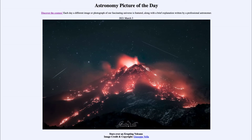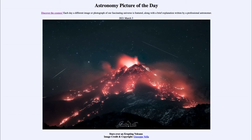...for March the third of 2021 is titled 'Stars Over an Erupting Volcano.' We see Mount Etna in Sicily, one of the more active volcanoes on Earth, with a great eruption going on, material being spewed out, lava running down the surface, and up in the sky the stars — all part of our own Milky Way galaxy.